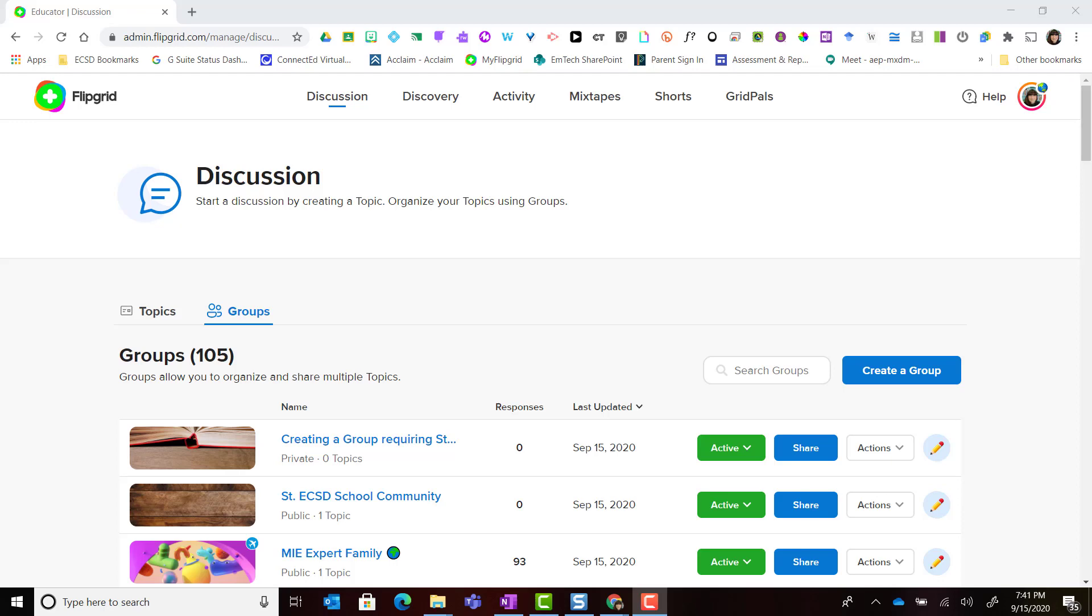Hi everyone, welcome back. In this video we're going to take a closer look at how we can create a group that requires students to join with a specific student username that has been created for each student by the teacher.